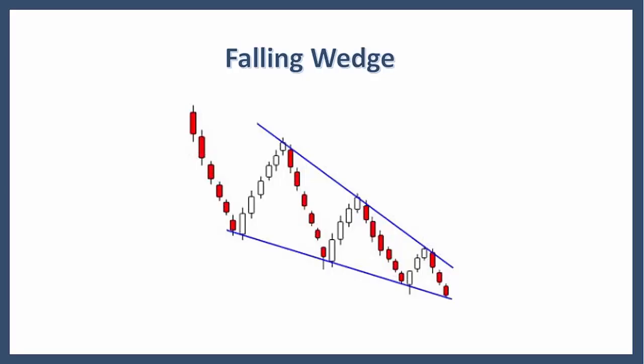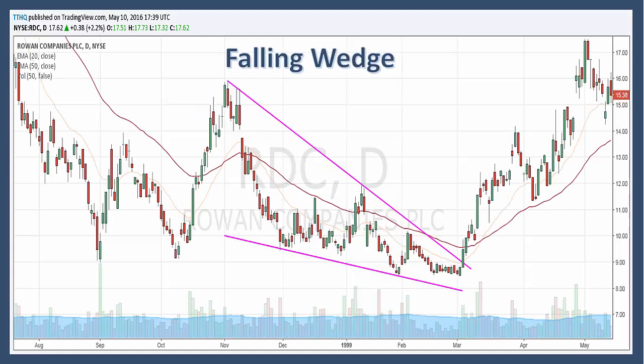As a reversal pattern, the falling wedge slopes down with the prevailing trend. Regardless of the type — whether it's a reversal or a continuation — falling wedges are regarded as a bullish pattern.